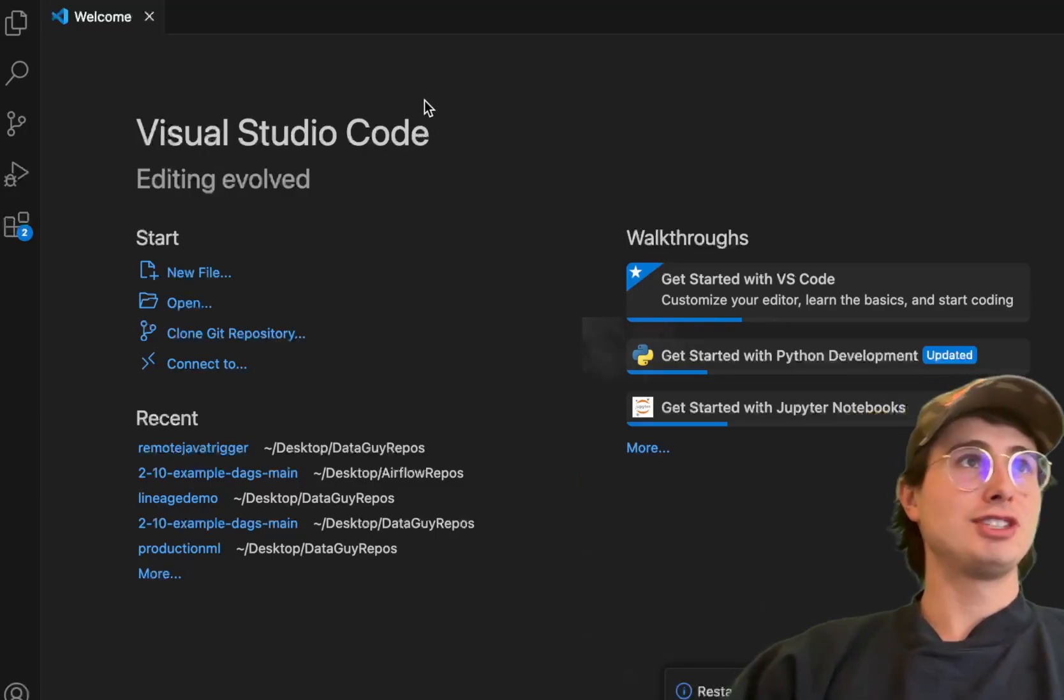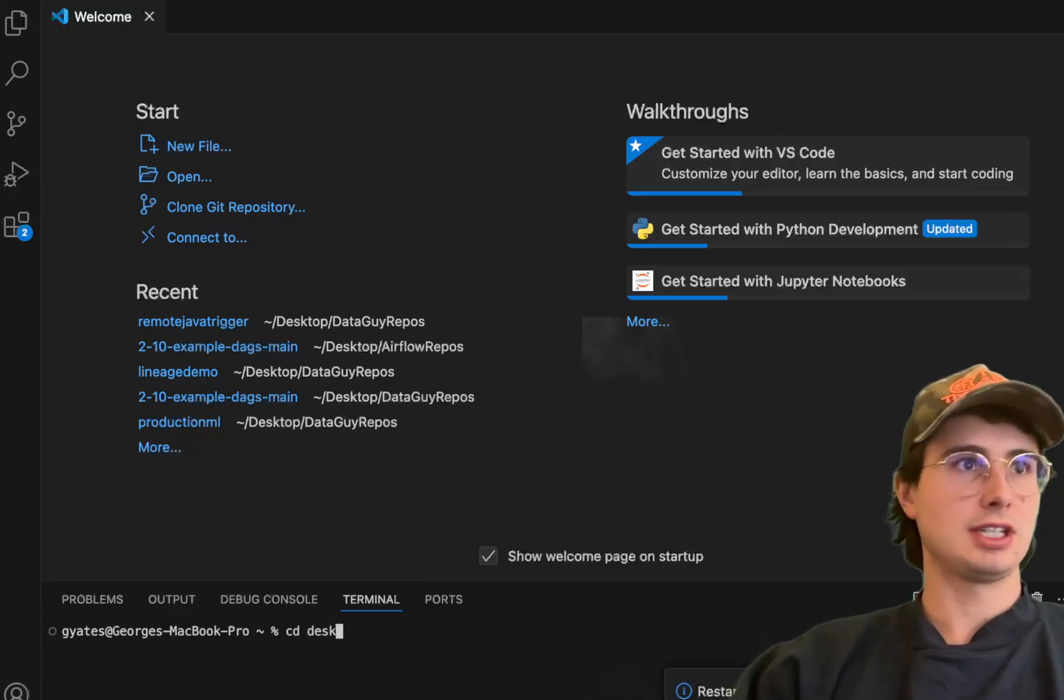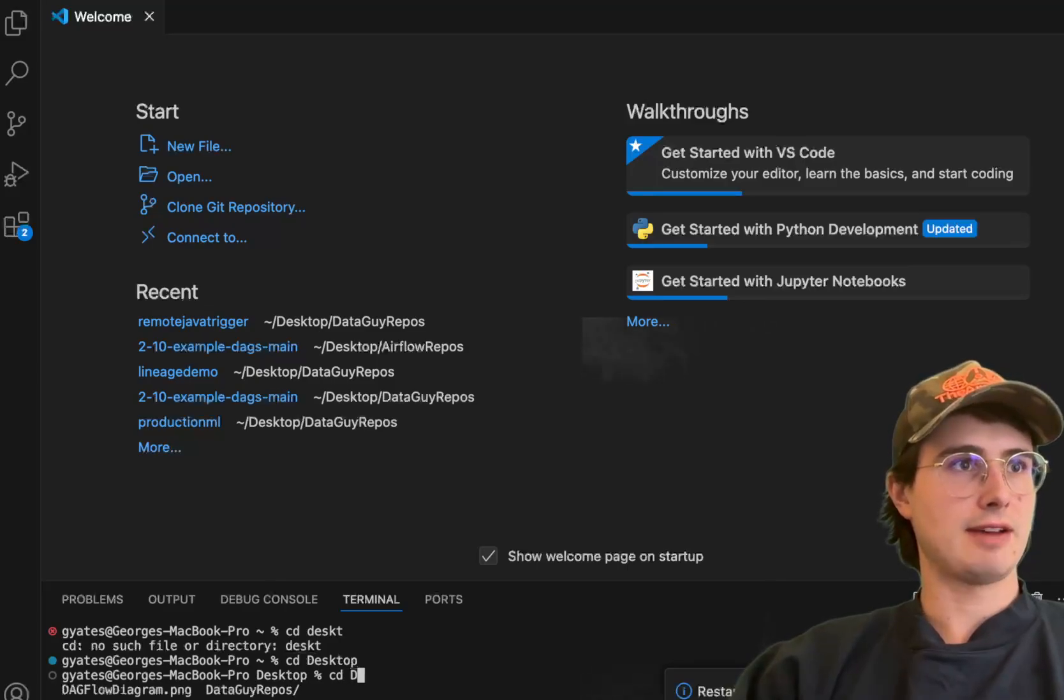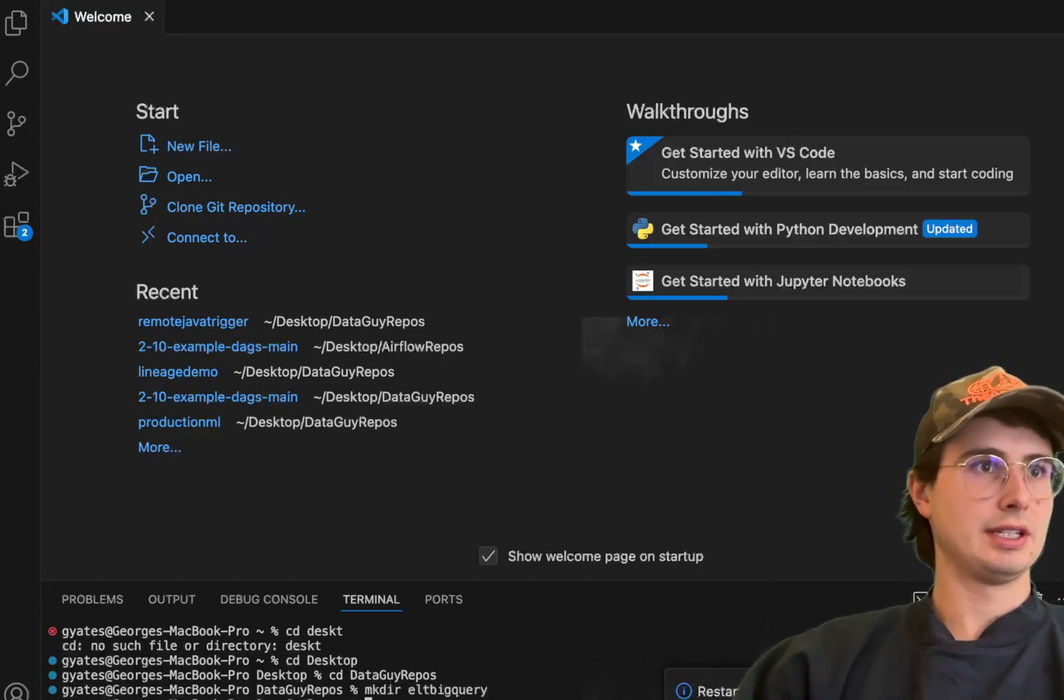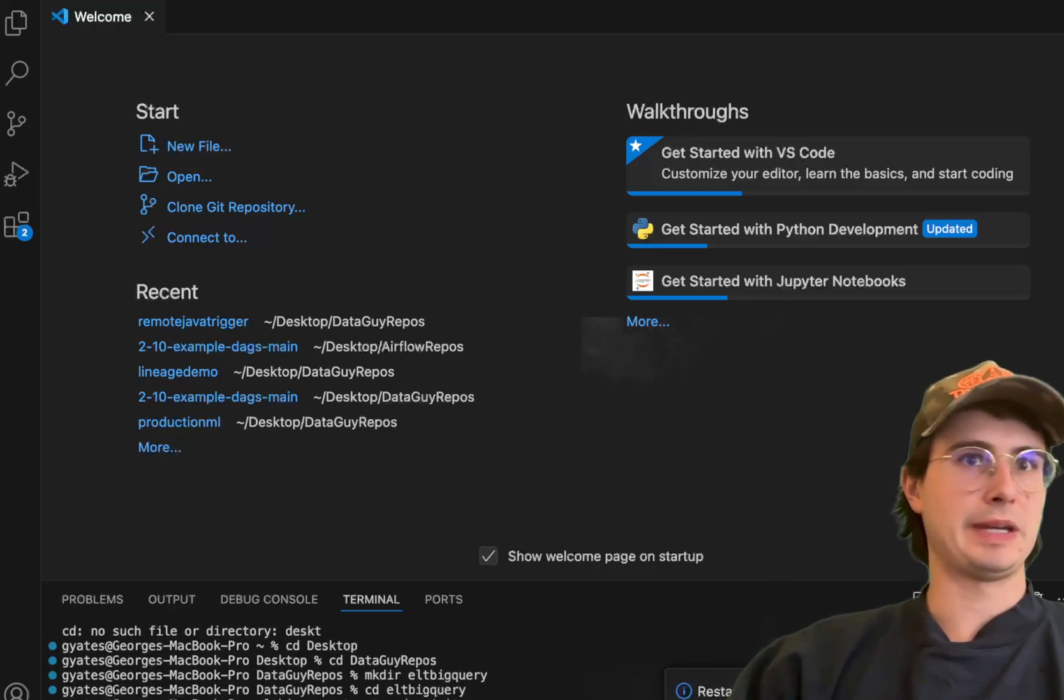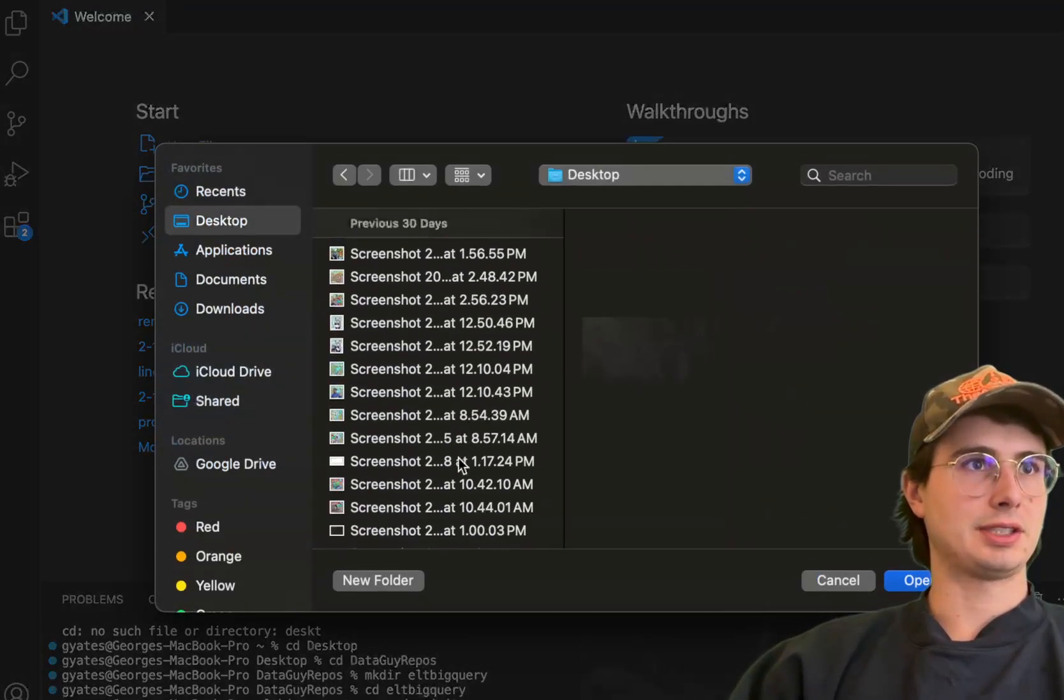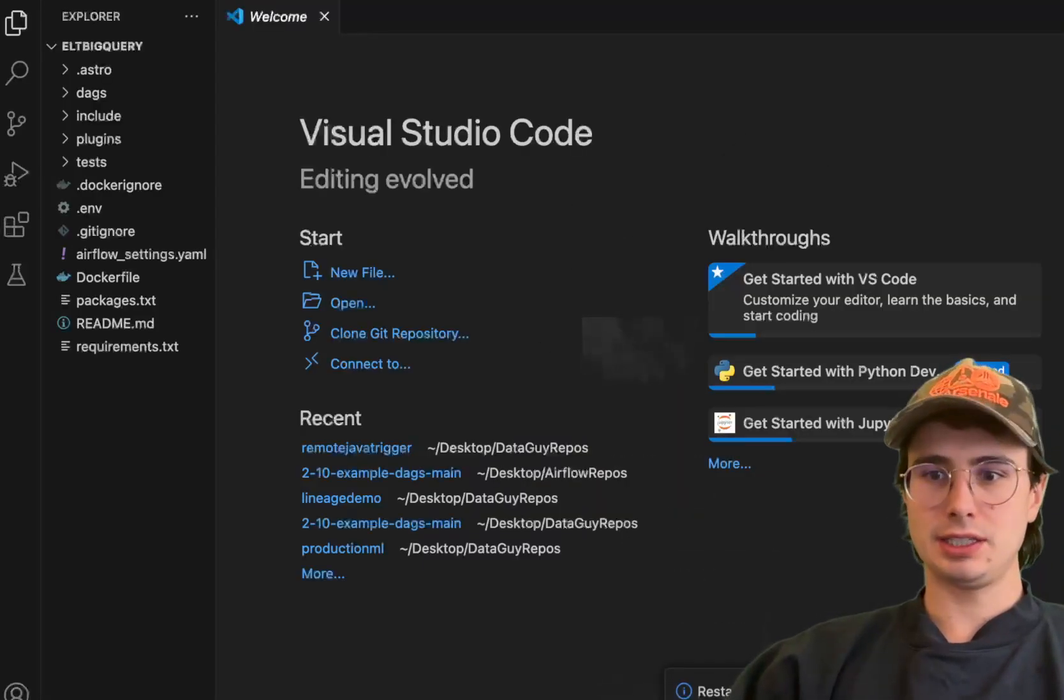The first thing we're going to do is just go open up Terminal and open up a clean new directory for us to use for this. So CD into desktop, and then into Data Guy video repos, and then we're going to make directory ELT BigQuery, CD in there, and then run Astro Devonet. This will just spin up a blank Airflow directory here, and then we're going to open this up and start customizing all of our different packages and requirements.